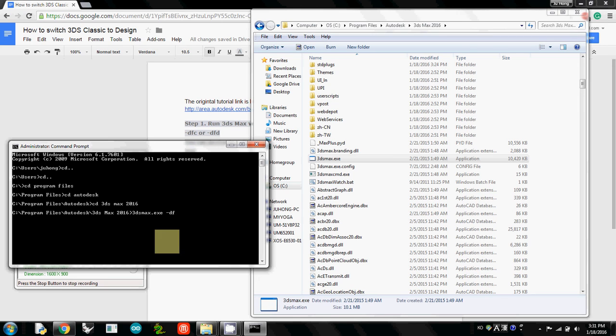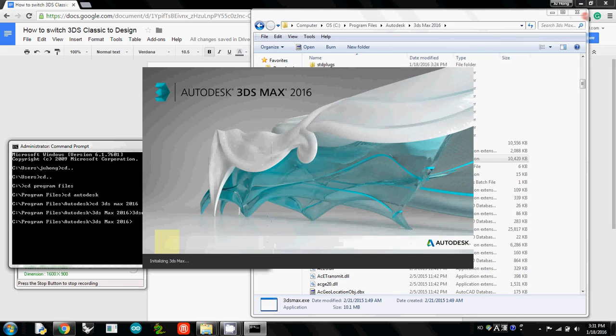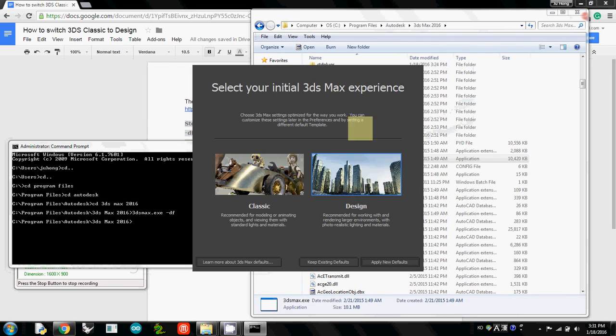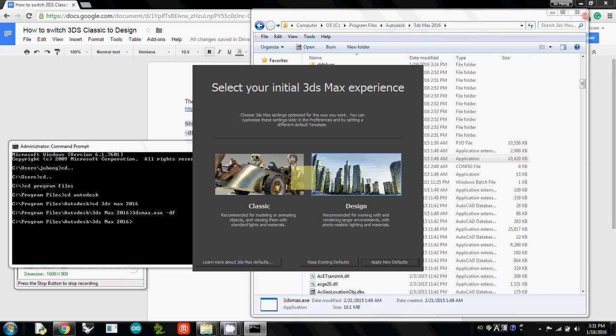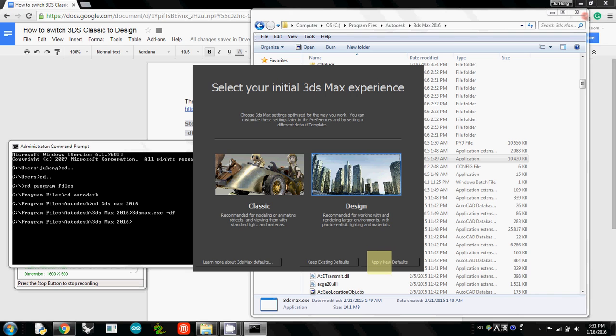3DS Max.exe and bar df. So I hit it. And then actually you will see this opening. And then now you can select one of Classic or Design. And please click Design. And then I will click this one, apply new defaults.